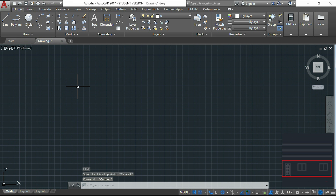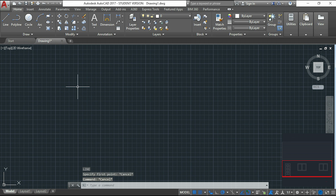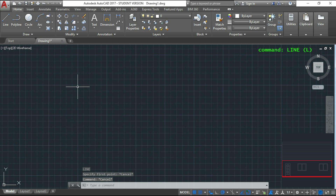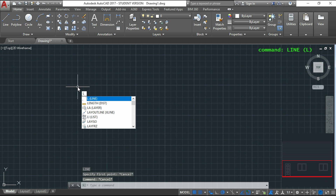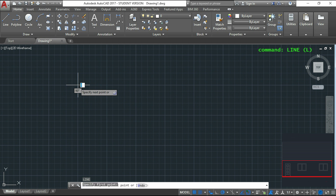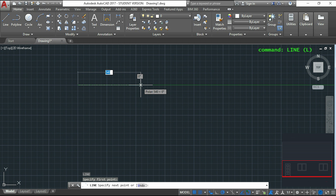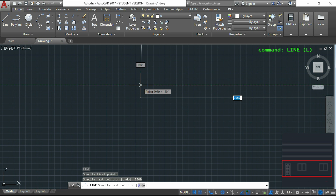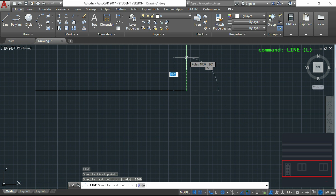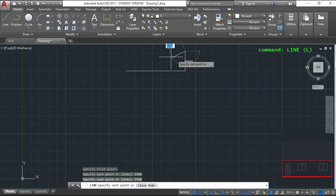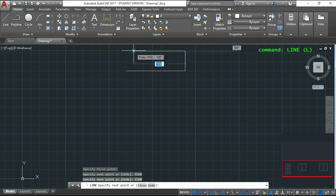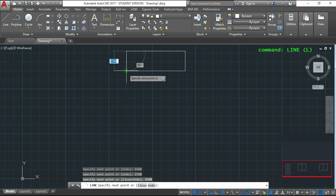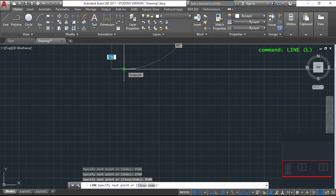First I will start drawing the outline of the ground floor with the command line. I will type L for activating the command, then I will draw the first horizontal line which is 8500, then the vertical line which is 2760, and after the upper horizontal line which is again 8500. For the last one I can just click on this endpoint to connect here.